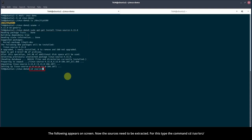Now the sources need to be extracted. For this, type the command cd /usr/src.